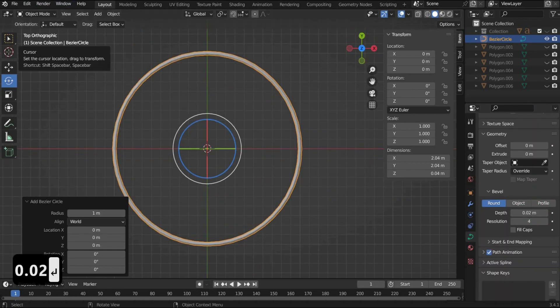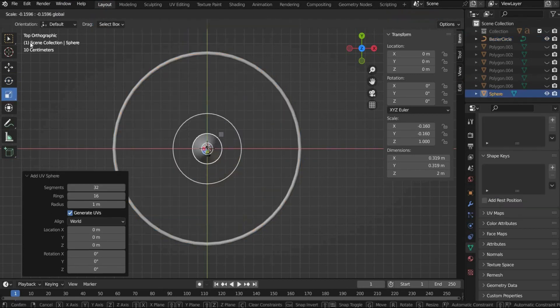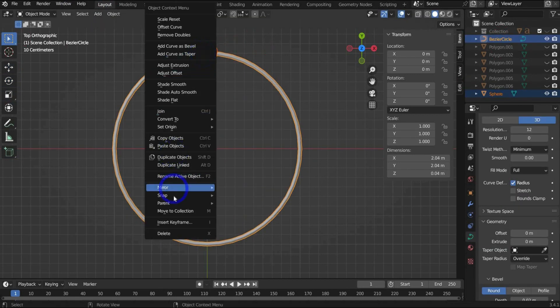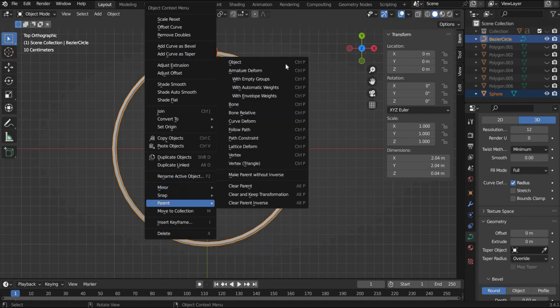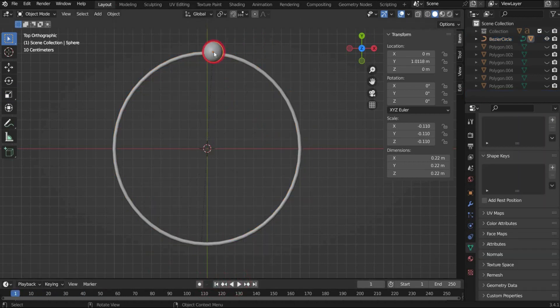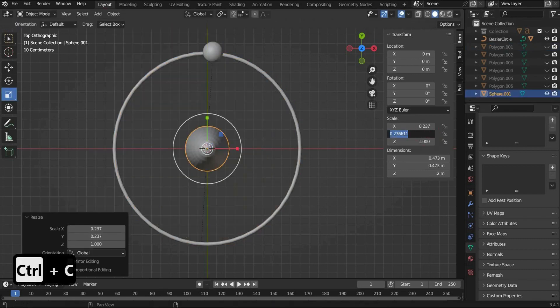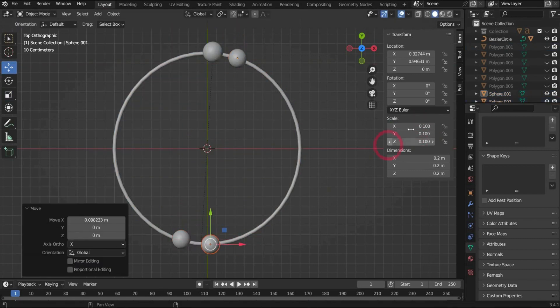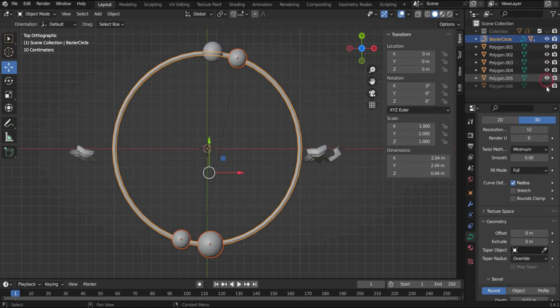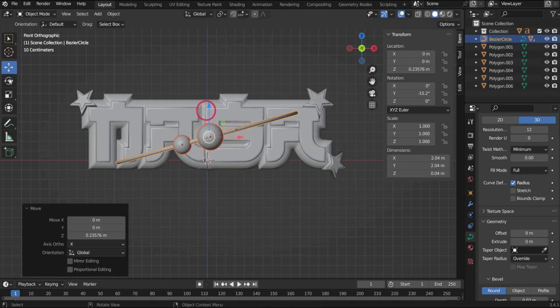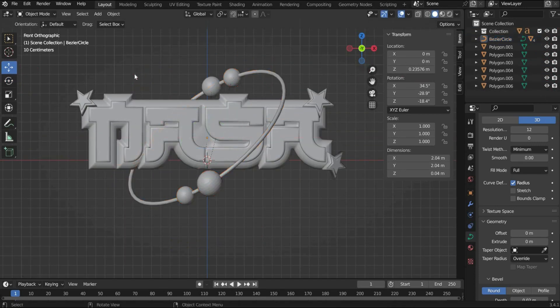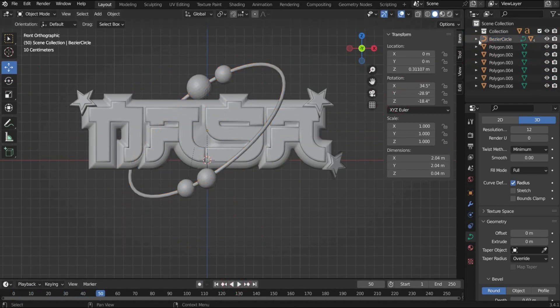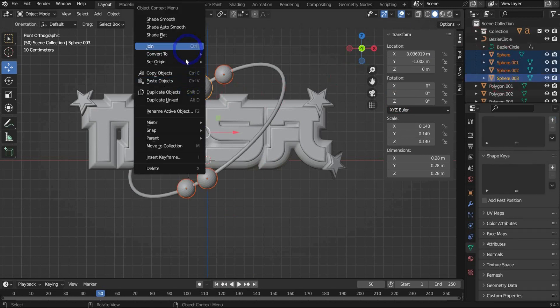Create a sphere and place it on the spline. Select the sphere and the spline. Press with the right mouse button on it and choose follow path under parent. Place more spheres on the ring and repeat the process. Place the circle with the spheres around the logo. Finally select all the spheres and press with the right mouse button on it and select shade smooth.